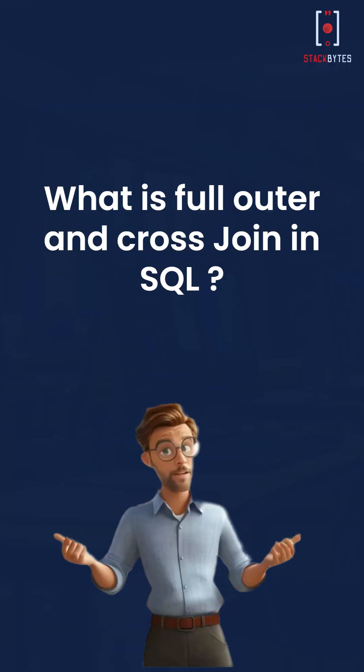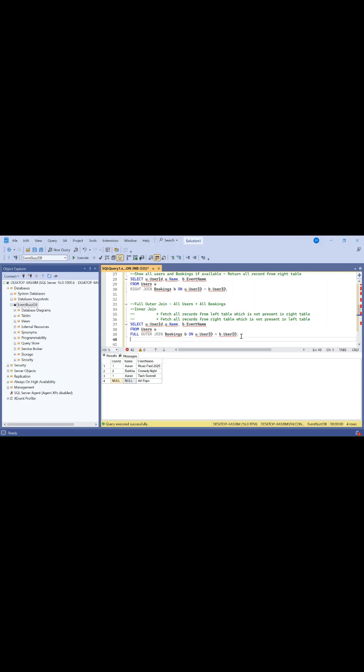What is full outer join and cross join in SQL? Full outer join gives us all records from the users table and all records from the bookings table.